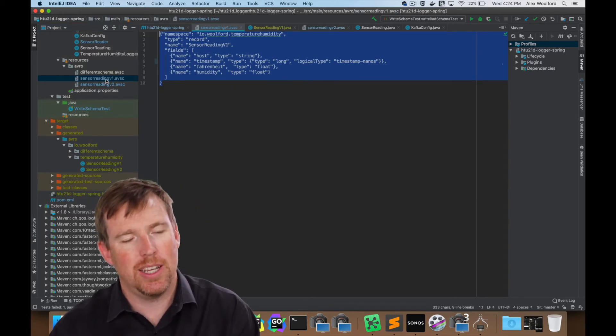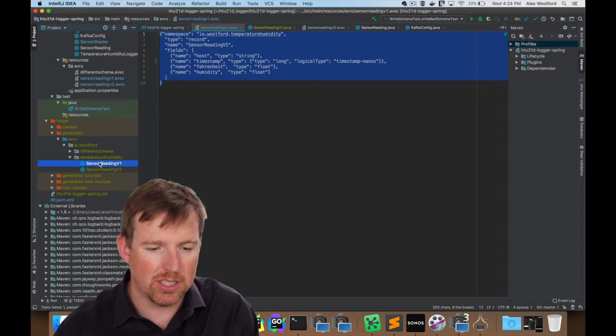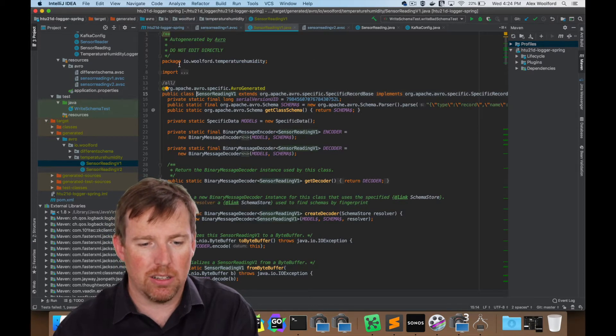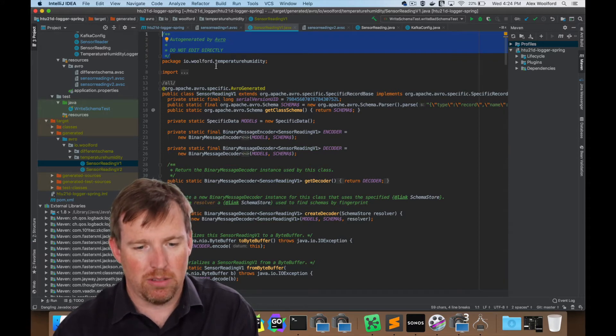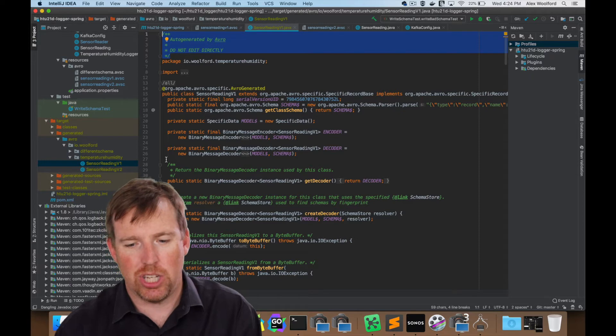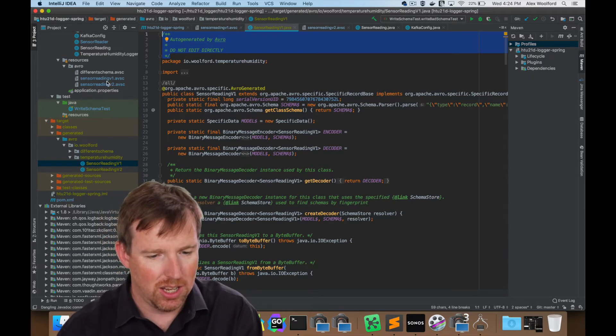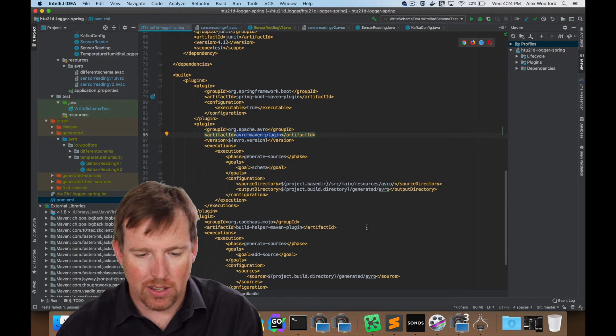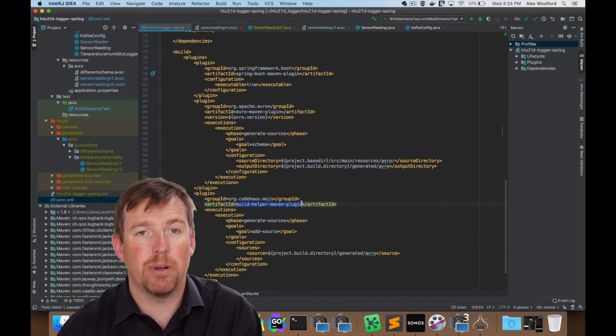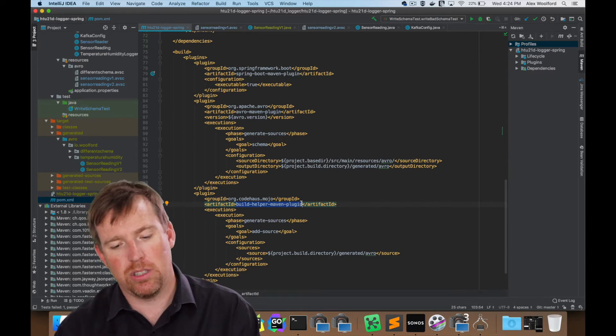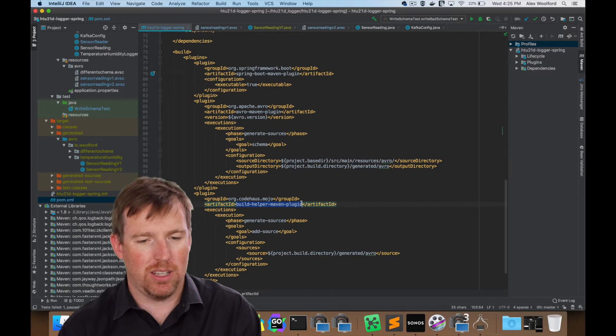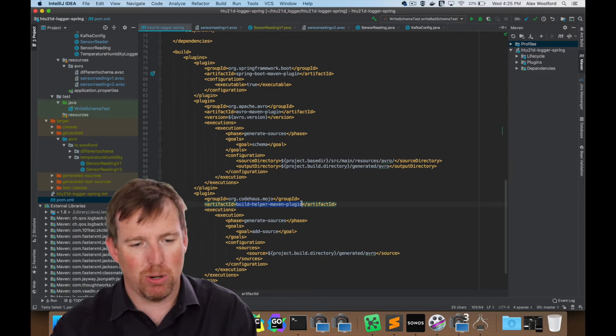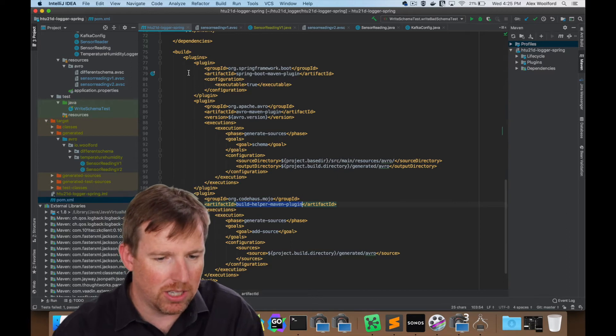So the Avro schema is defined in a JSON format. And then the output from this is going to be a Java object. You can see it says auto generated by Avro, don't edit directly. So this has been generated for us, which is quite handy. Another plugin that I want to point out is Code House's Build Helper Maven plugin. It's going to make sure that those generated classes are available when the project is built.